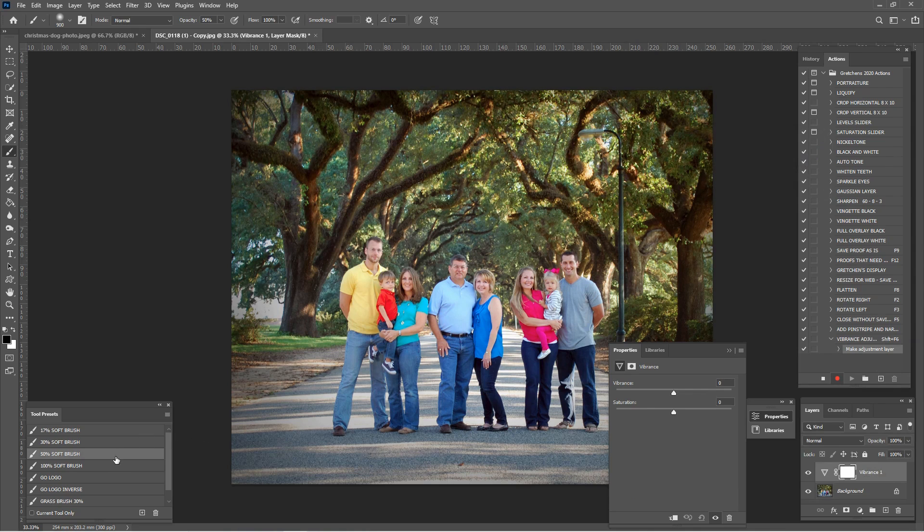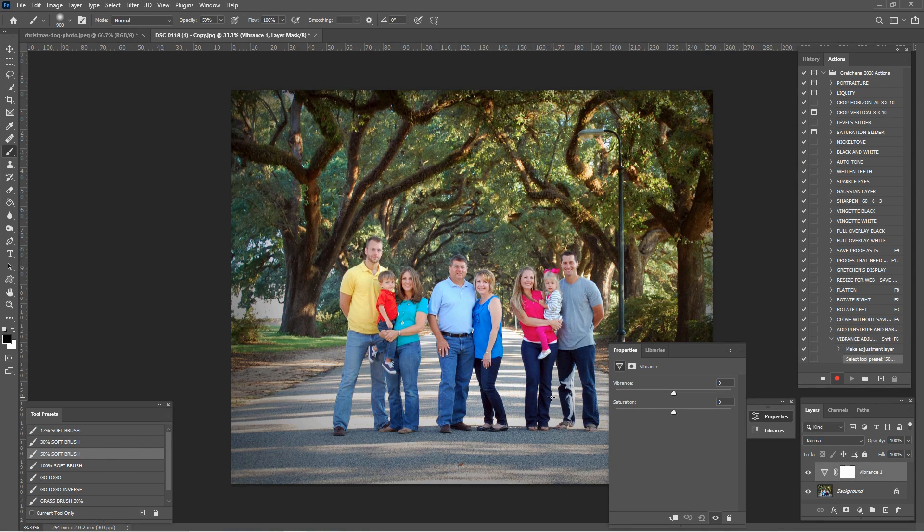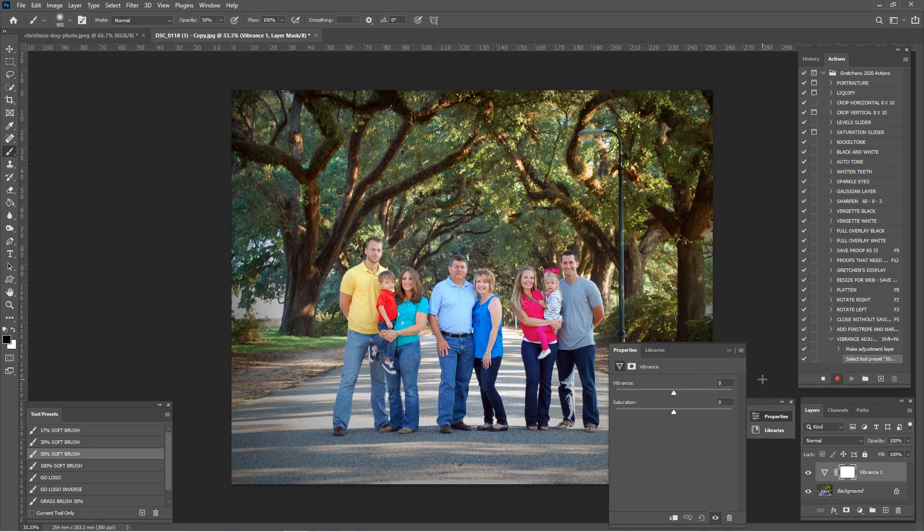And then there we have it. We have our layer. And then I want to make sure that I've selected my 50% brush, because I might want to go in after I adjust the vibrance and use the 50% brush to brush it back in. And that's it. I'm just going to hit the stop button.